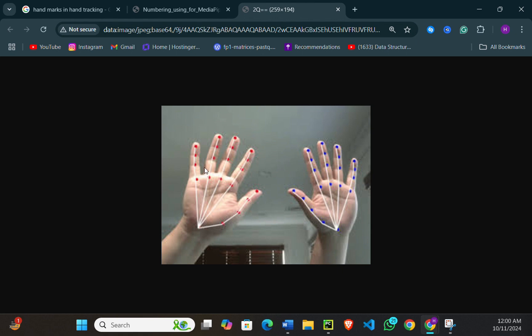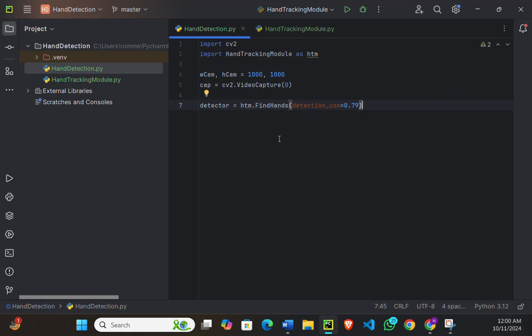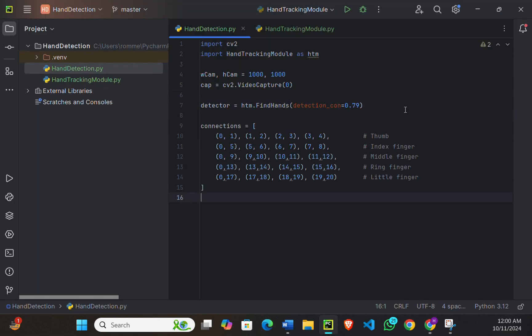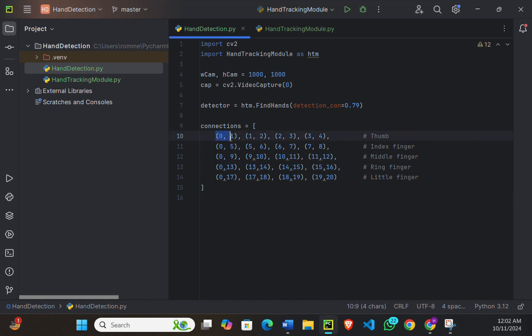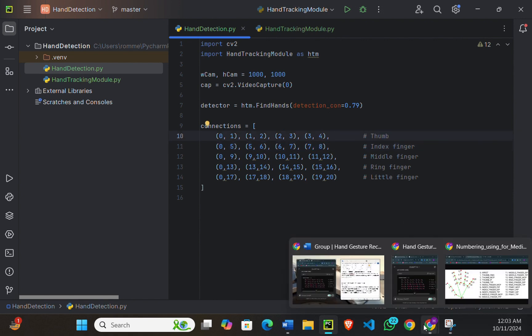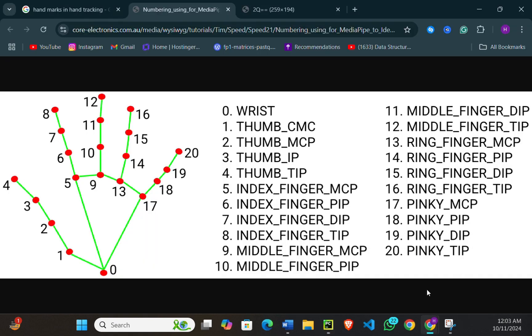Now we need to define a list of the connection of each finger, starting with thumb, index, middle, ring, and the little finger. So I've copied the list here that I'm going to use. So here you can see that if a connection is made from 0-1, then 1-2, then 2-3, and 3-4, this means a thumb is detected. So I will explain with the picture right here. If a connection is made from 0-1, 1-2, 2-3, and then 3-4, this means this is a thumb.